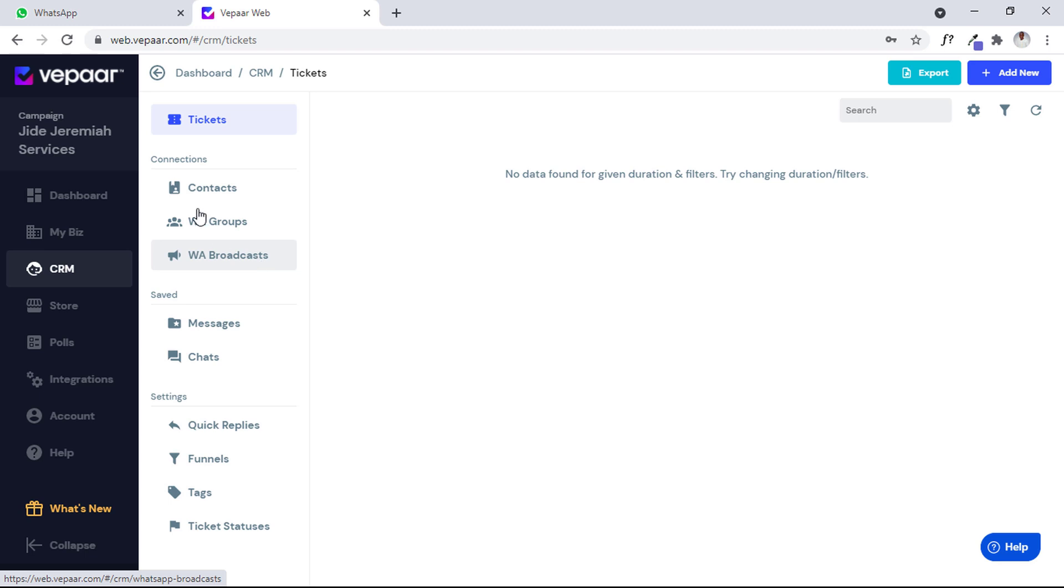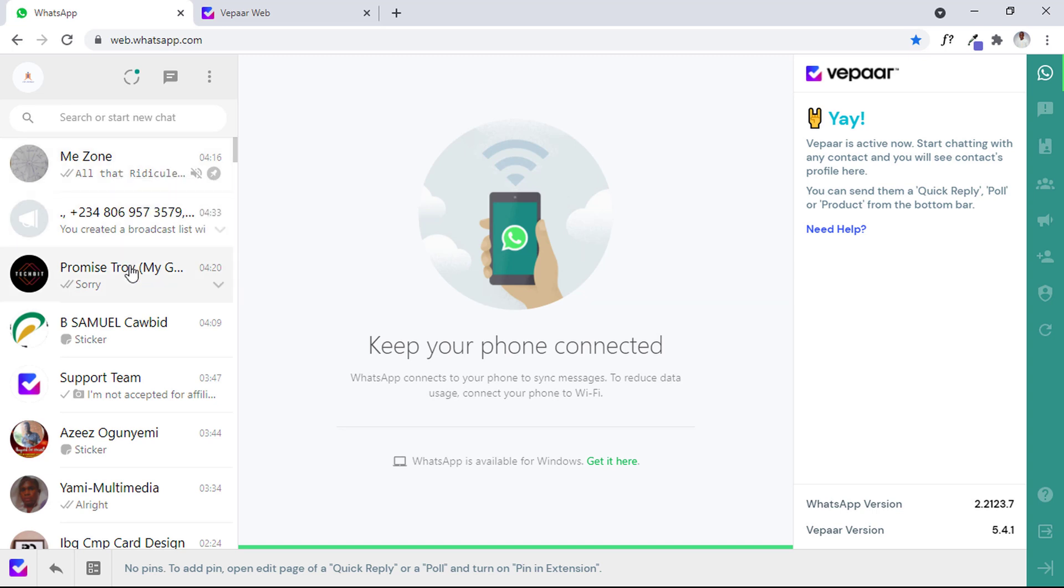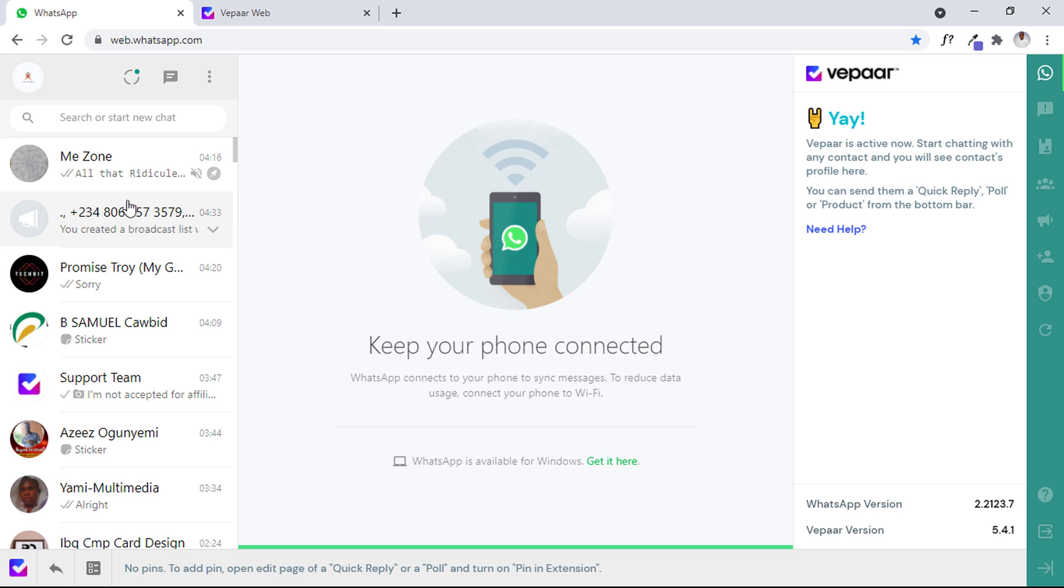Now in WhatsApp, let me open my own WhatsApp here. In WhatsApp we have something called groups, we have users which is contacts, and we also have broadcast. This broadcast is an option to select certain people or phone numbers that you want to send a broadcast message to.